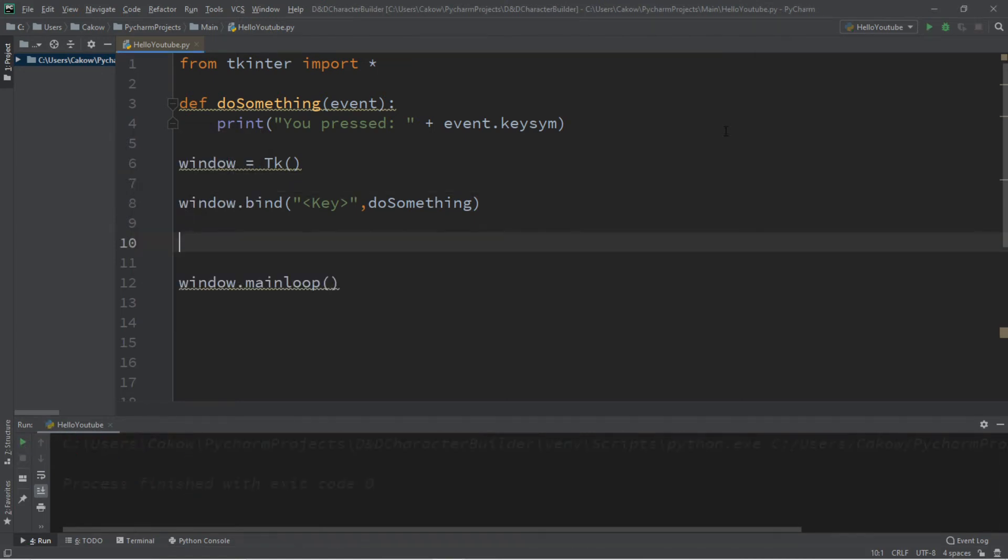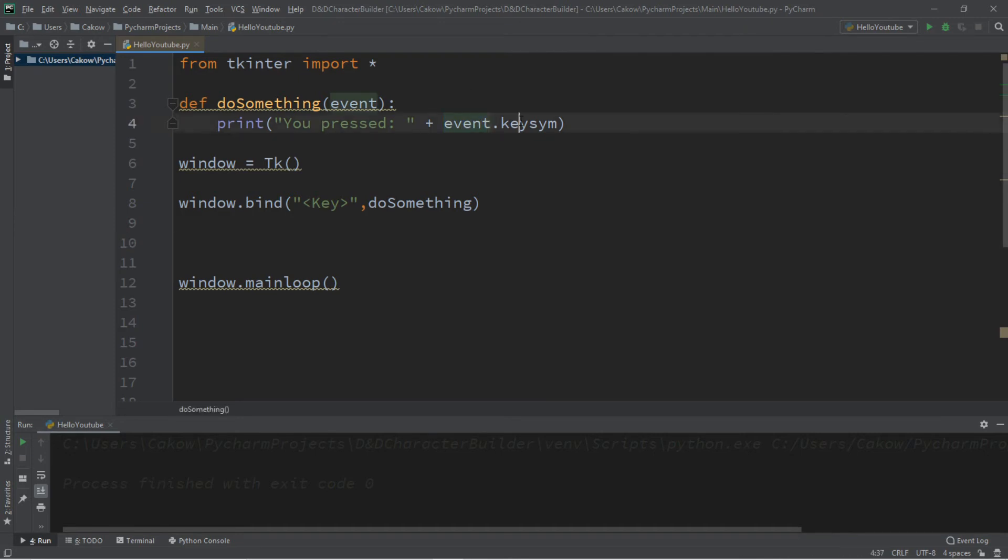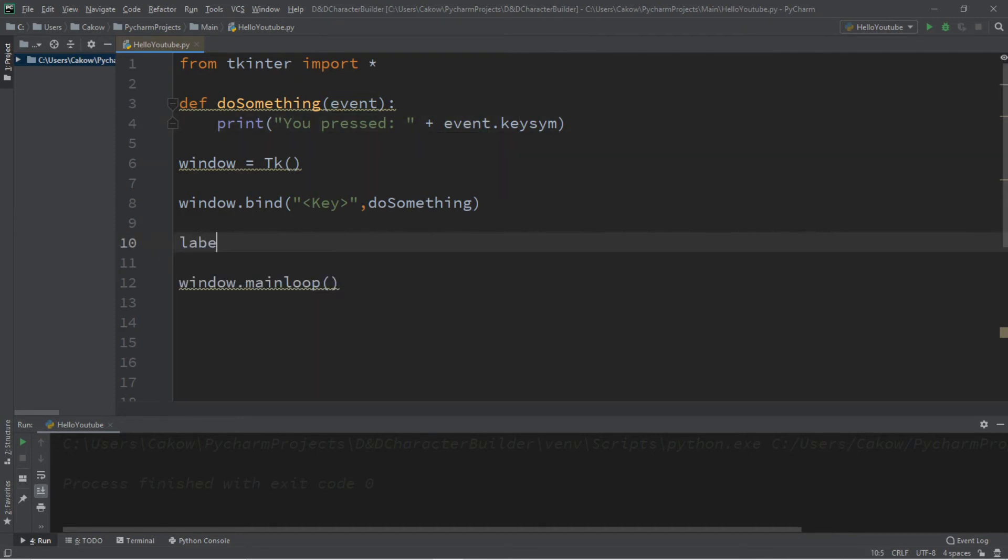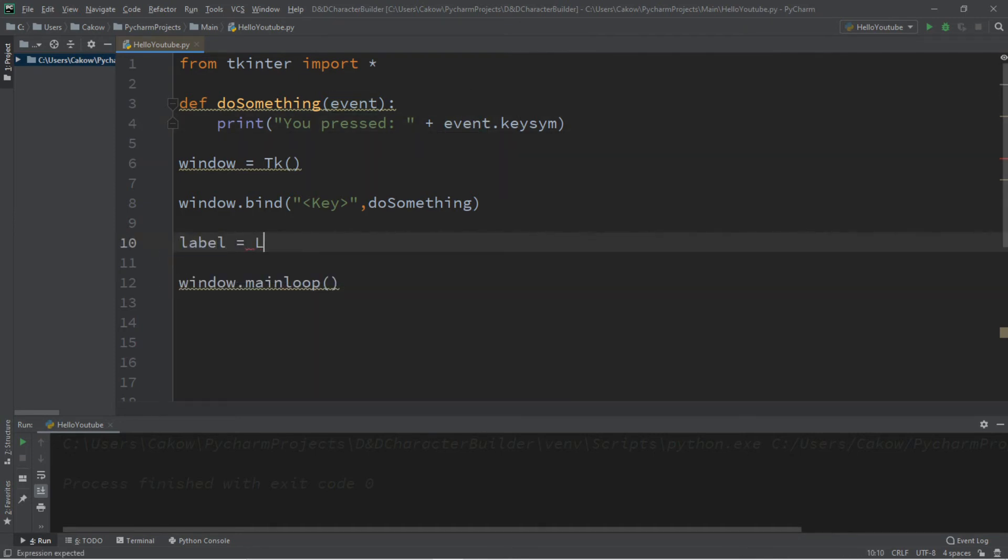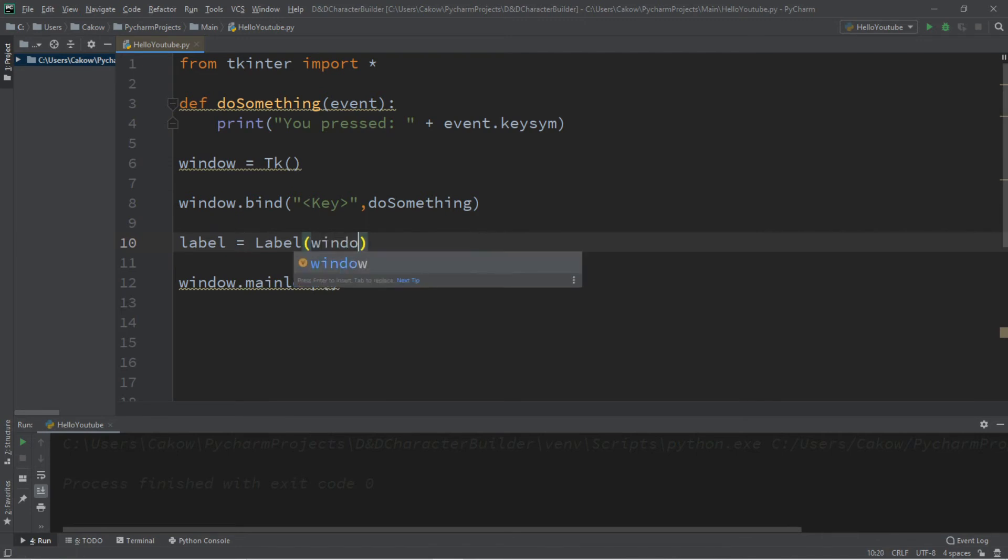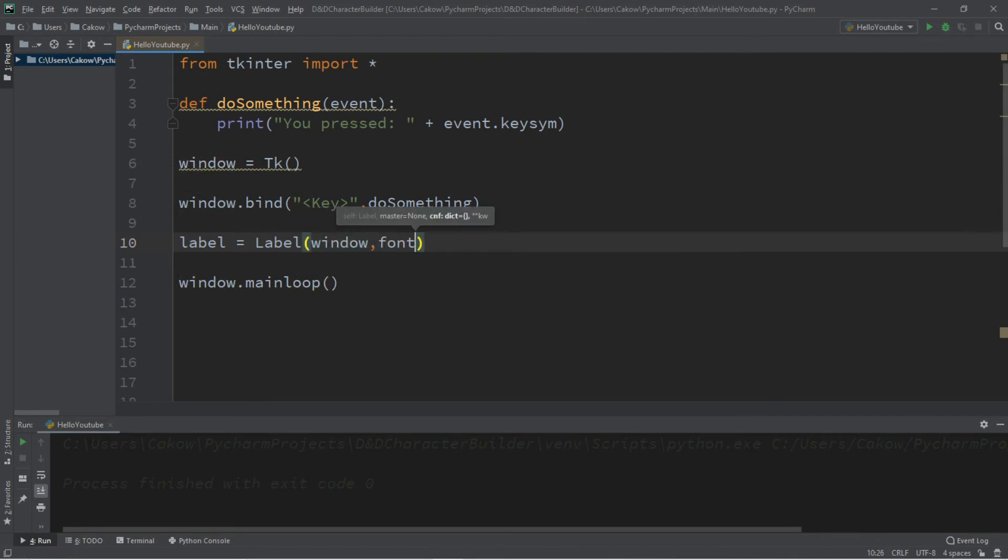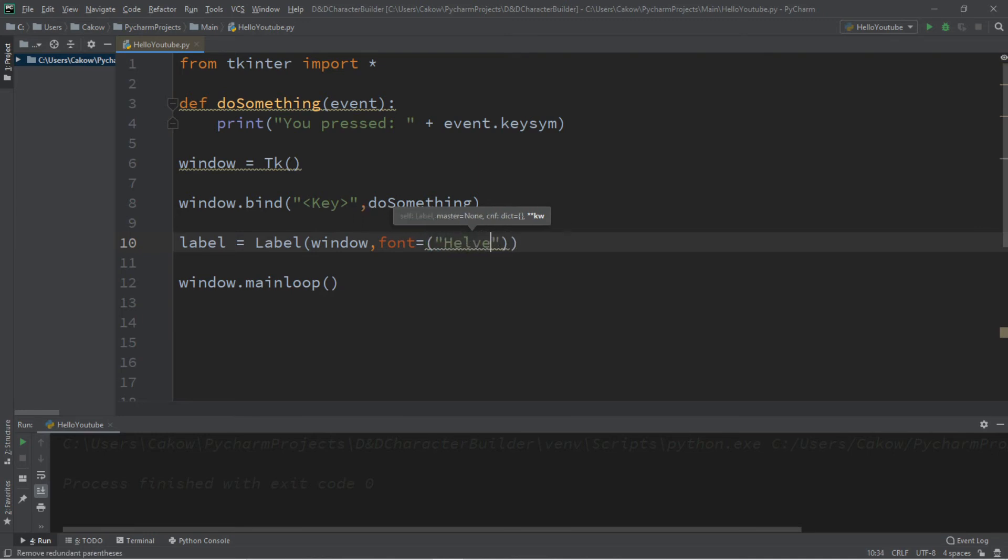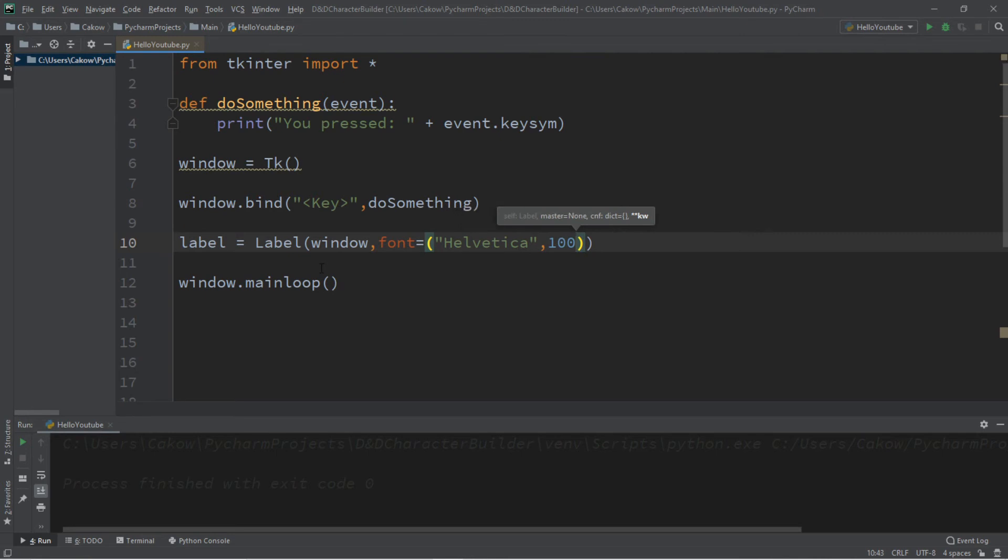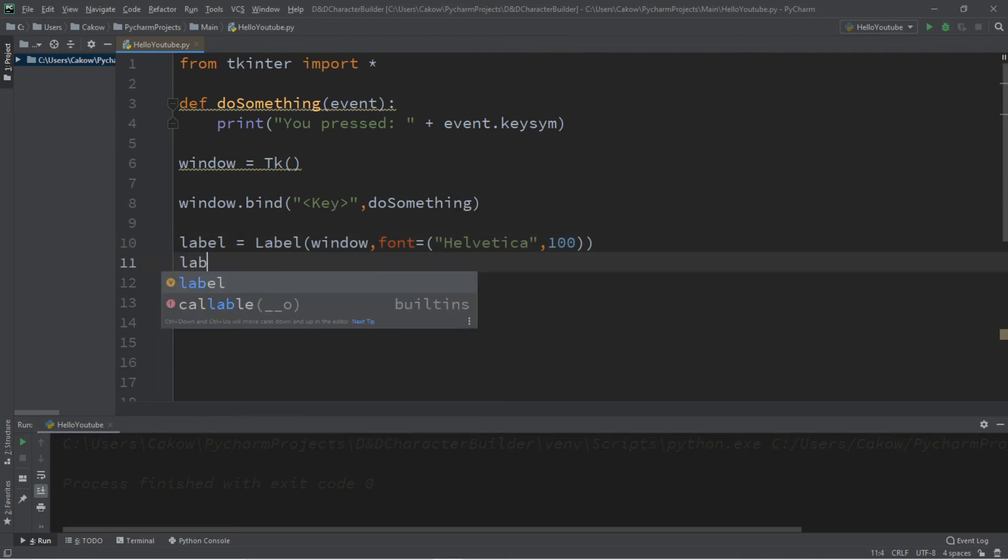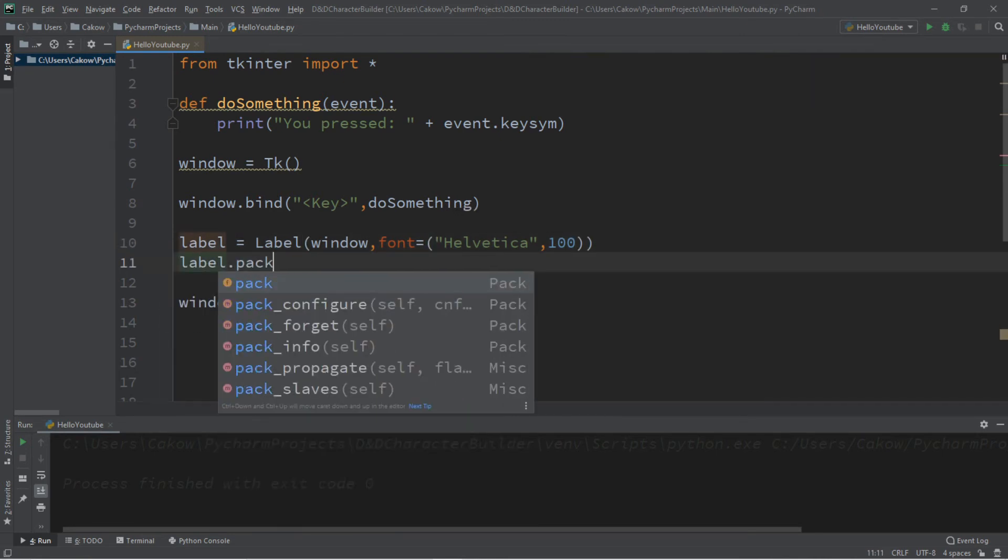Here's a unique idea for practice. Let's say that we want to add a label to our window and we're going to change the text on the label to reflect whatever key that we press. So let's create a label. Label equals label. We're adding this to our window and let's change the font as well to something massive like Helvetica and a size of 100. That should be good. Then we need to pack this label. So label.pack.